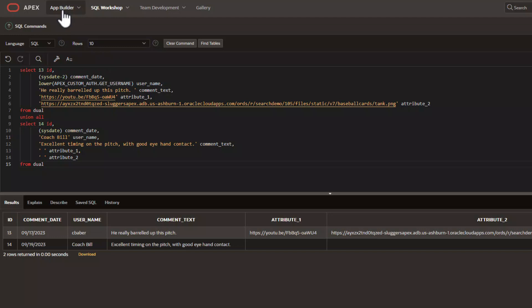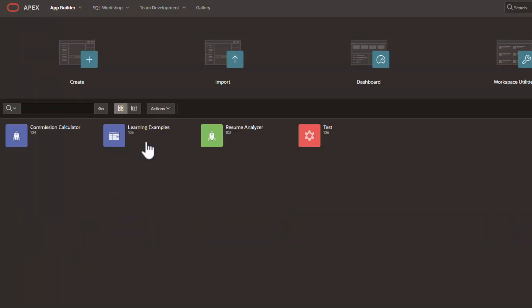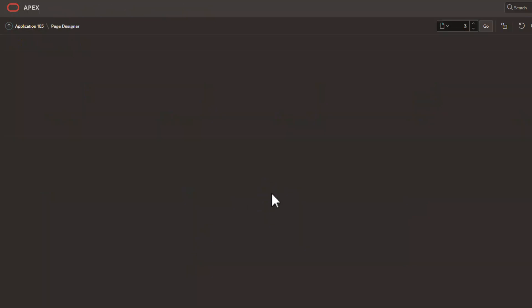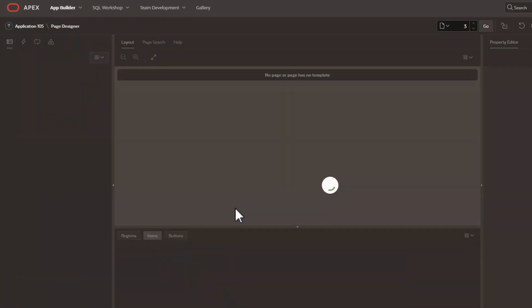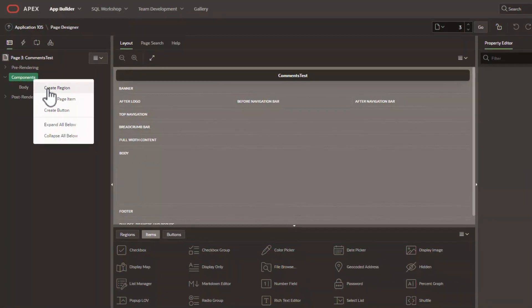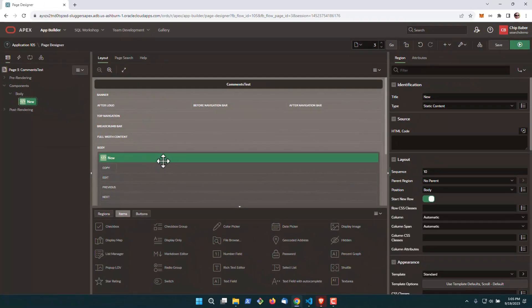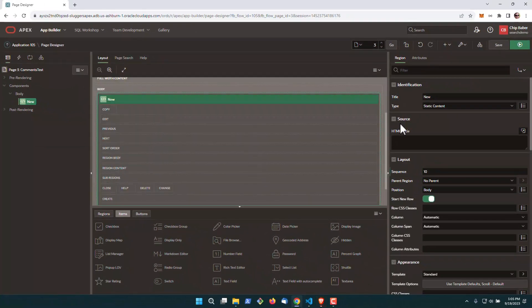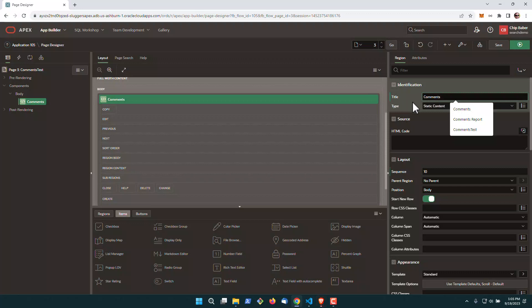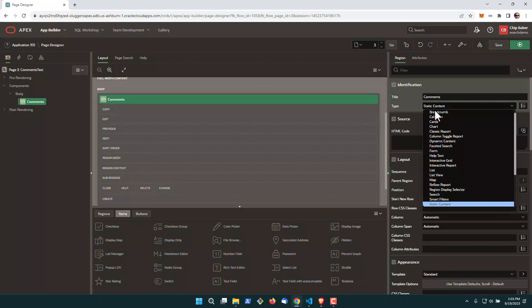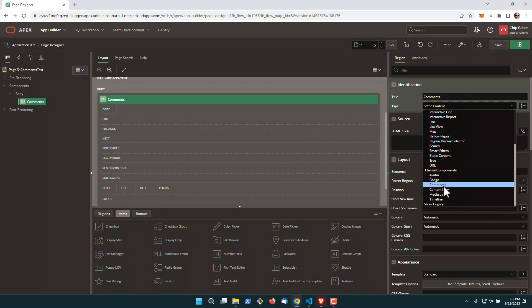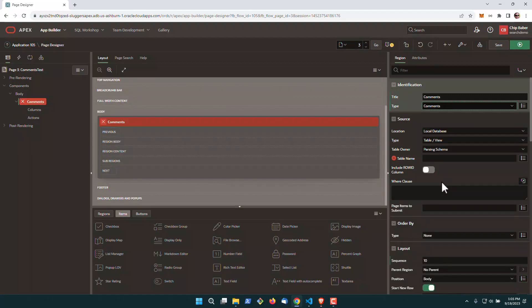To start with, we're going to go out to our app builder, and I've already built a blank page. It's called comments test here, and on the page, we're just going to simply create a new region. Okay, now the region, we're going to name it comments. And then we're actually going to go down to region type, and we're going to scroll all the way down here, and there's some new theme components here. Select comments.